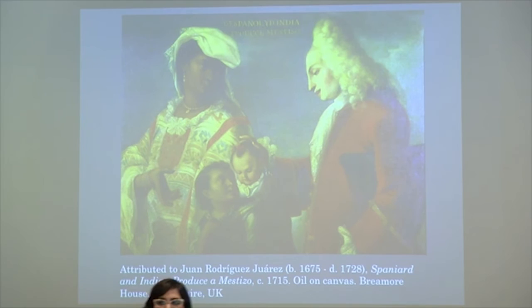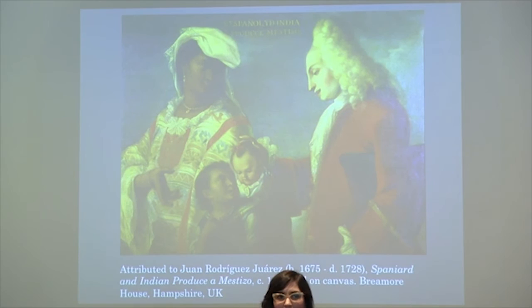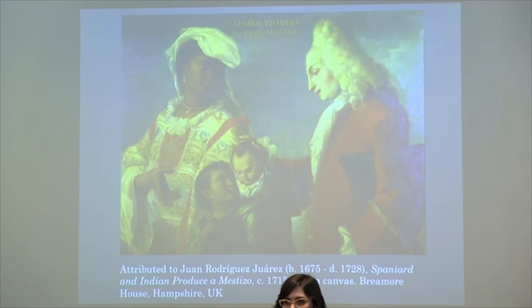My students were talking about how now you want to show you're super skinny because you work out and you tan — so now it's the complete opposite of what was valued then.